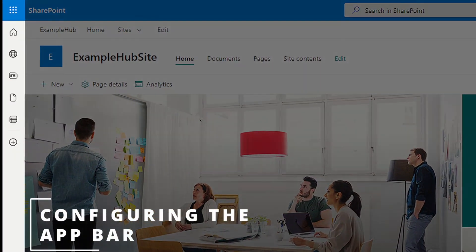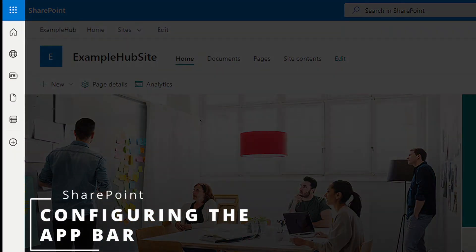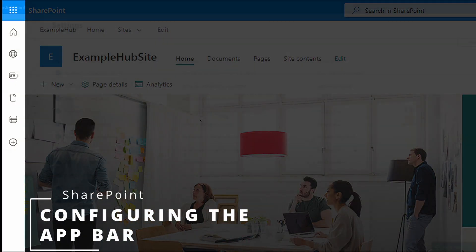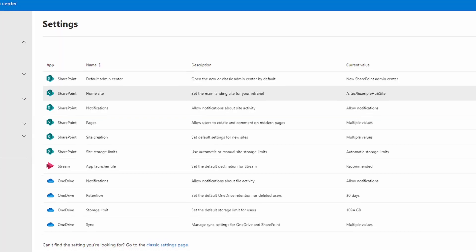Have you configured your SharePoint app bar yet? Here's how to do it. First stop is the SharePoint Admin Center.